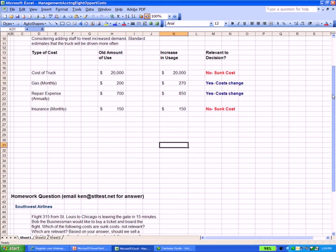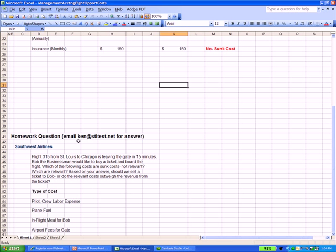I want to end with a homework problem. If you want an answer, you can email ken@stltest.net. Let's think about Southwest Airlines: Flight 315 from Chicago to St. Louis is leaving the gate in 15 minutes, and Bob the businessman would like to buy a ticket and board because there is seating available. Looking at the list, which of the following are sunk costs — past costs that aren't relevant — and which costs will change? And based on your answer, should we sell that ticket to Bob and let him board the plane, or do the relevant costs of having Bob on the plane outweigh the revenue earned from the ticket sale?